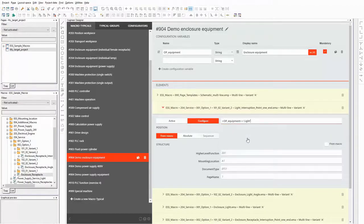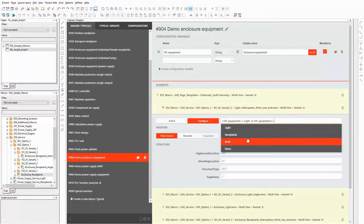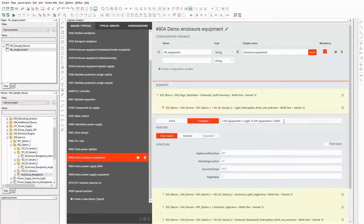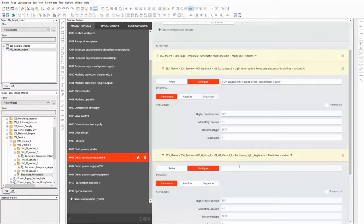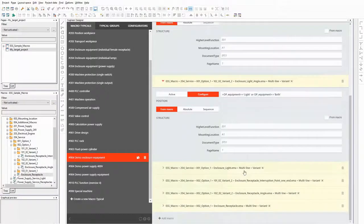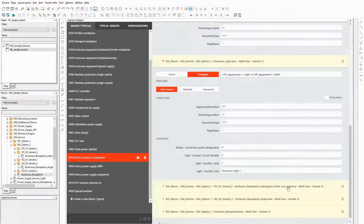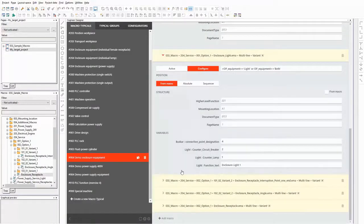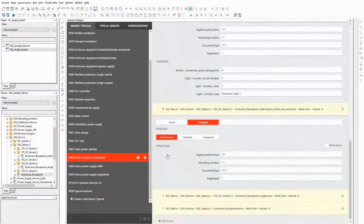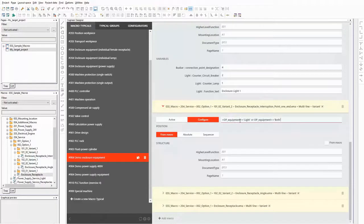The following three macros all belong to the functionality light. Therefore I need the same condition for all three of them. They should be used when generating the schematic for the values light or both. The last three macros in the list belong to the functionality receptacle. I modify the formula for the condition slightly by replacing the value light by receptacle.